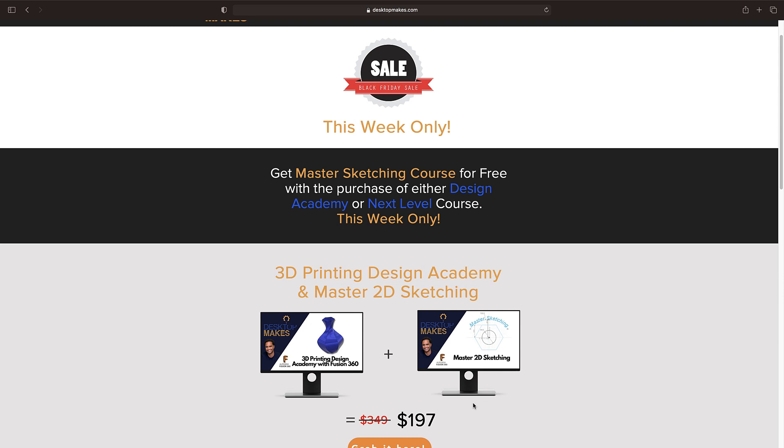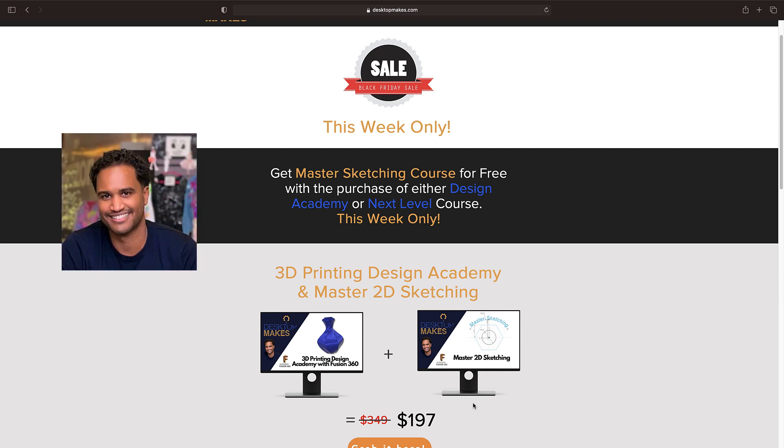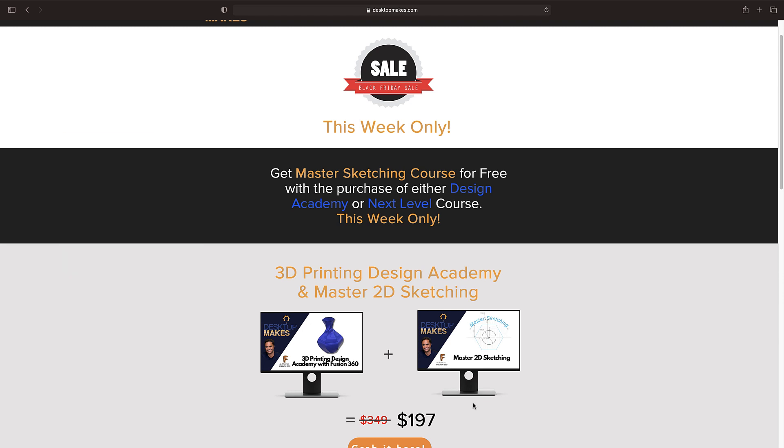This video is brought to you by me, and if you're watching this within the last week of November, you'll want to head to desktopmakes.com slash black friday to check out my amazing deals on my courses this week only for my Black Friday sale.